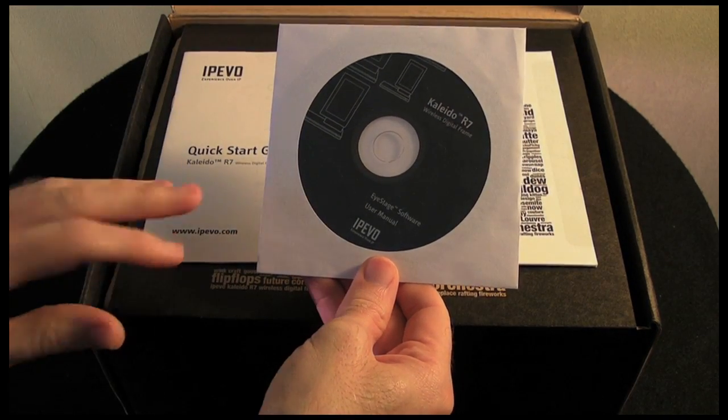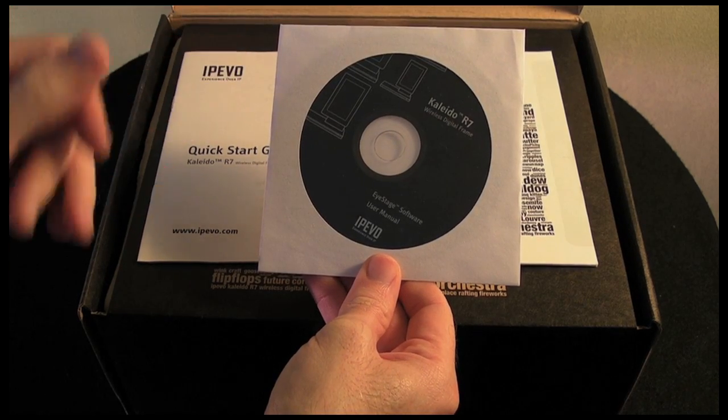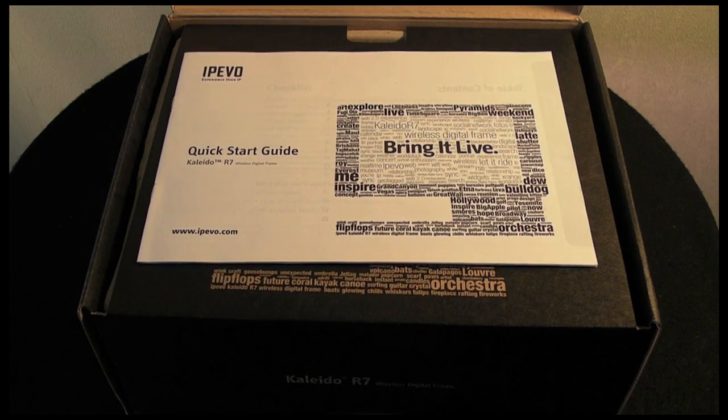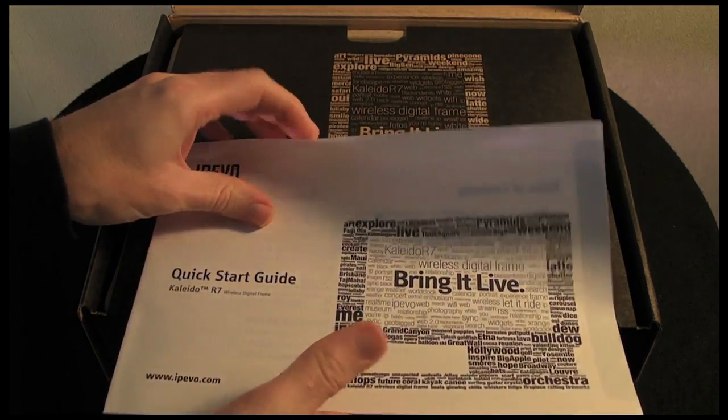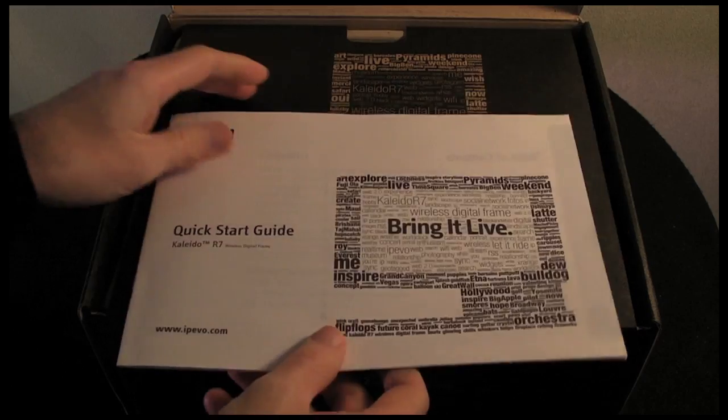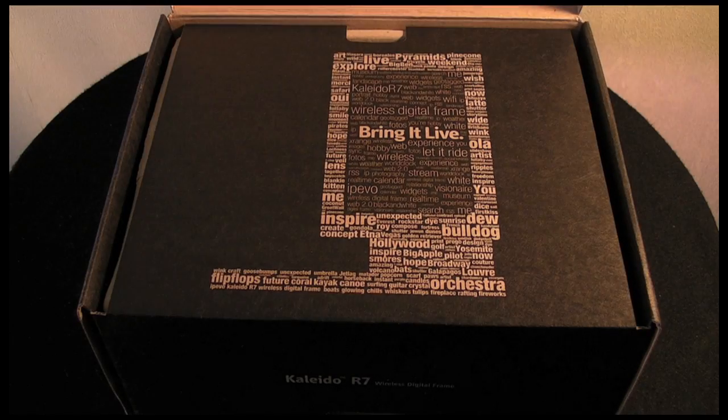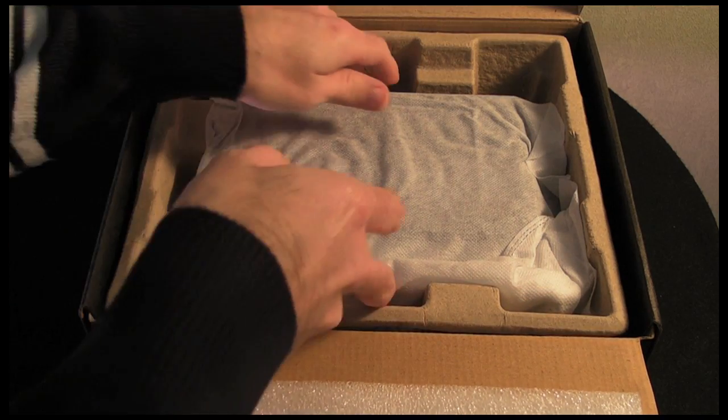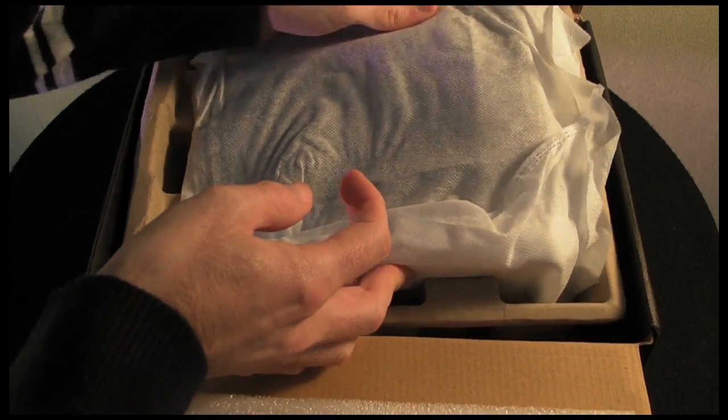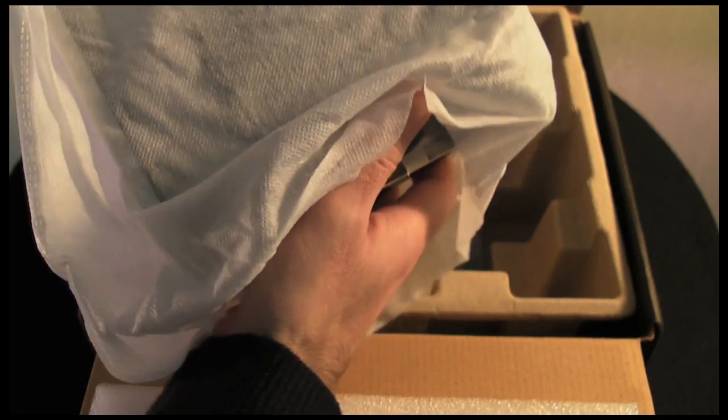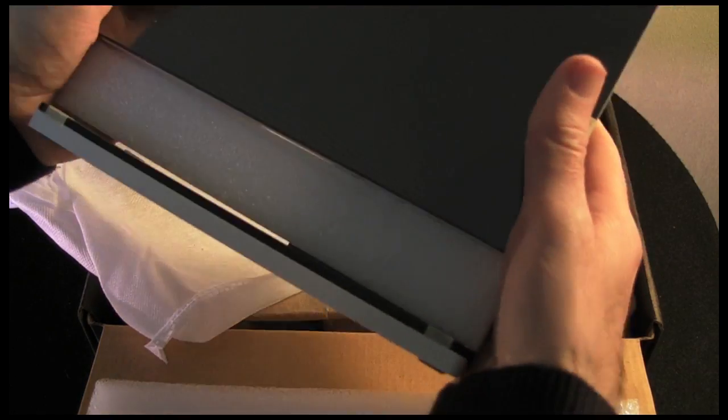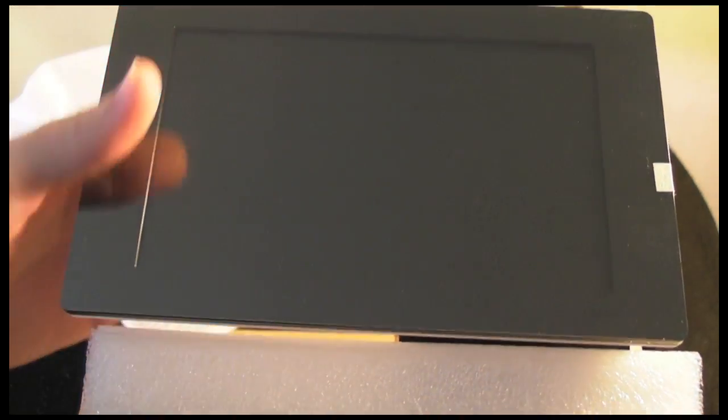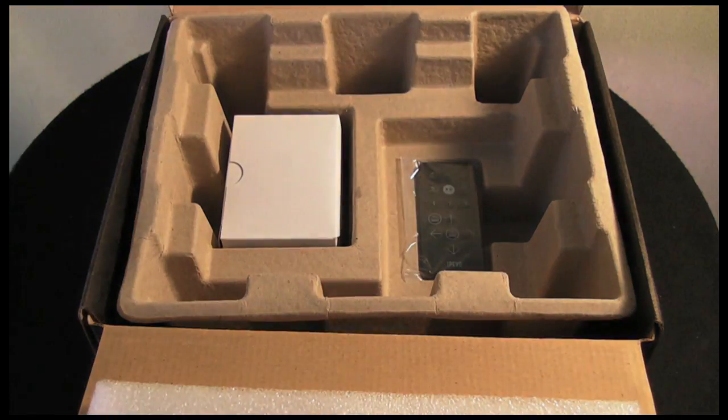This works with both Windows PCs or Mac OS 10.5 or higher. You also get a quick start guide that talks you through getting the frame up and running, installing the software, using the remote. Nice that you get some printed details with the device. Under this front flap, very nicely packaged, you get the frame itself. I'm going to come back to it in a short while. A wonderful looking device, this is the IPEVO Kaleido R7.